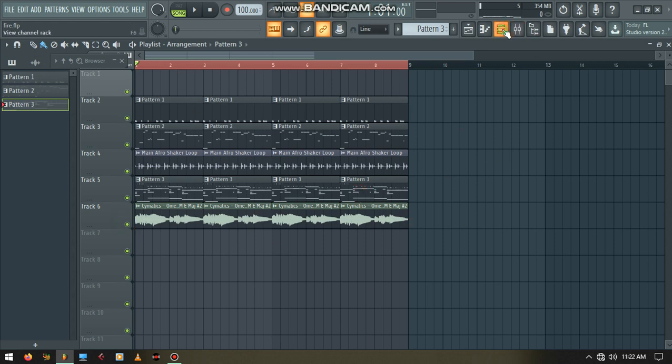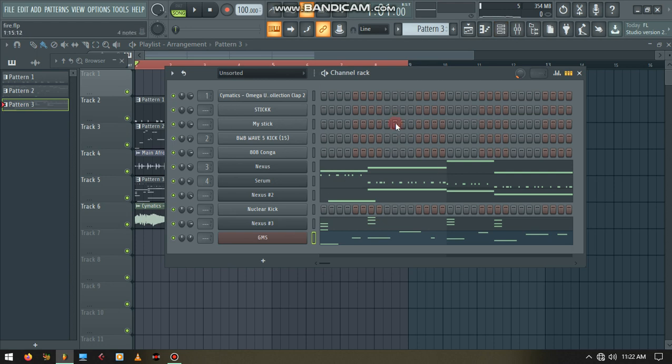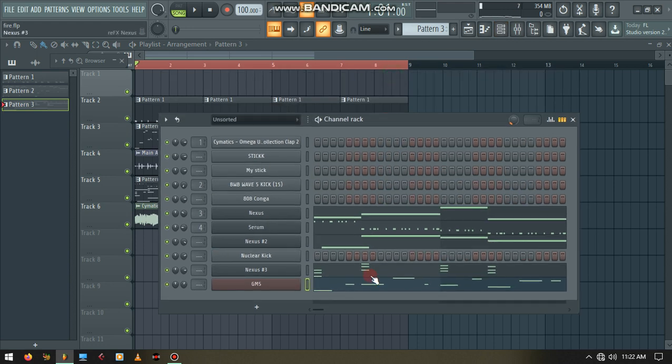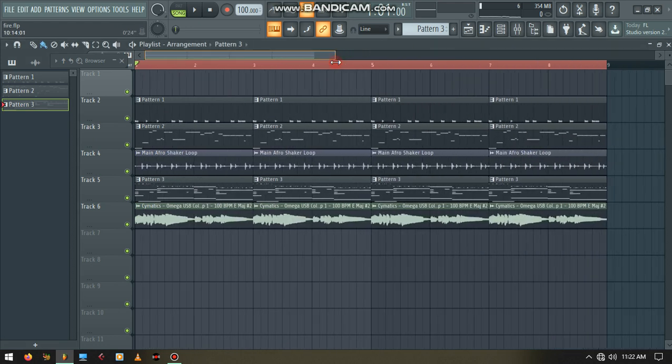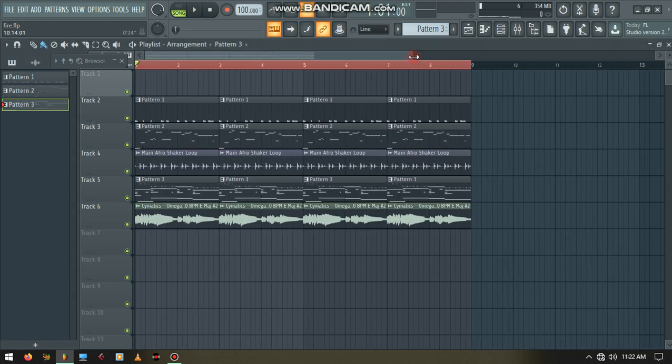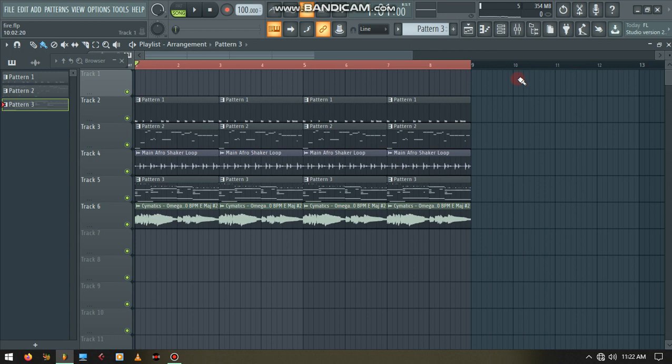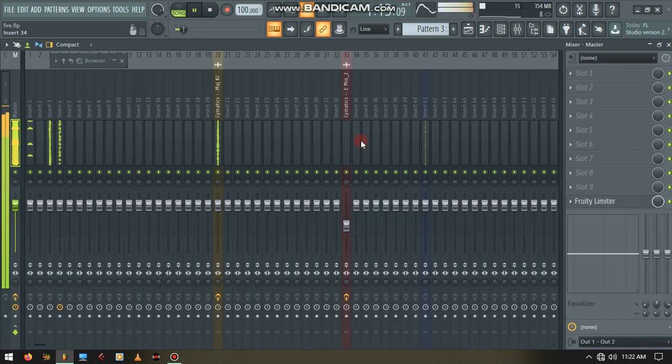So that's the simple ways I've used to make this beat in FL Studio. If you like this tutorial, don't forget to like, subscribe, and comment. See you again next time, guys. Thank you for watching.